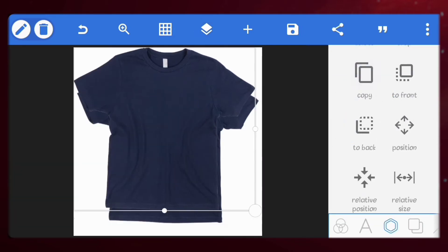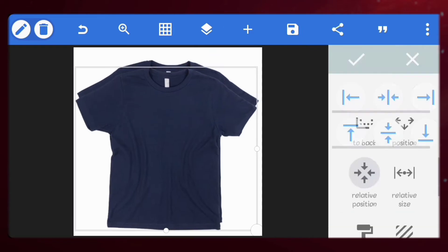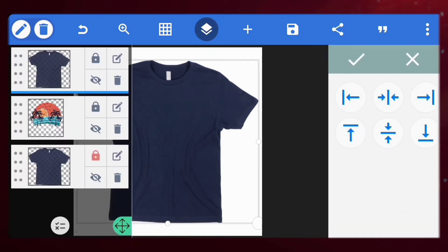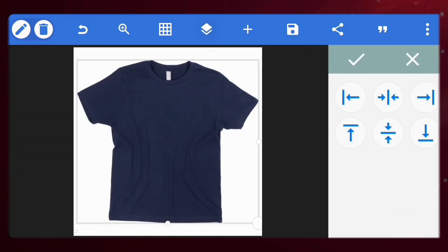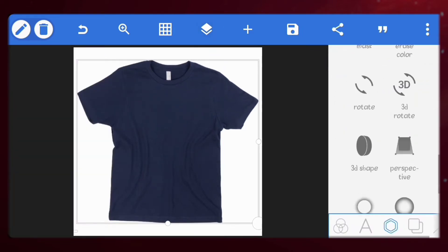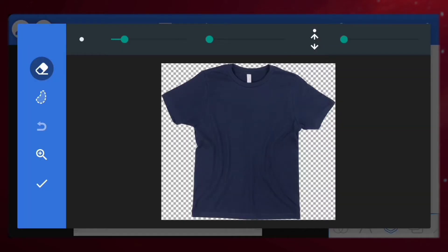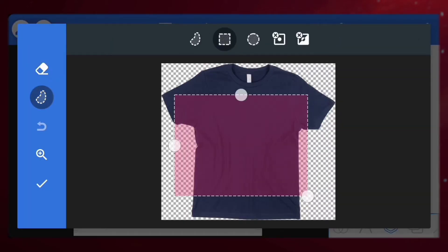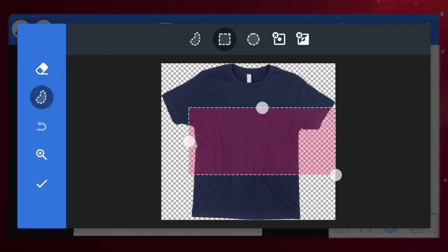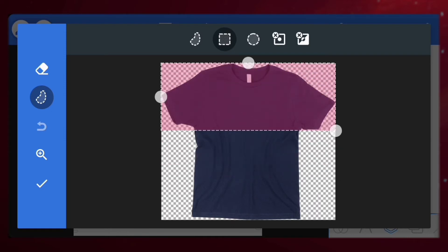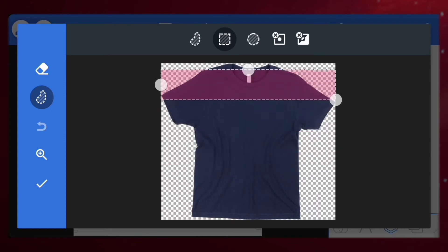Now, let's copy the shirt image and place it at the center again. Go to eraser. I'll erase out the part that does not cover the shirt design. This isn't necessary, but I'll do it anyway.